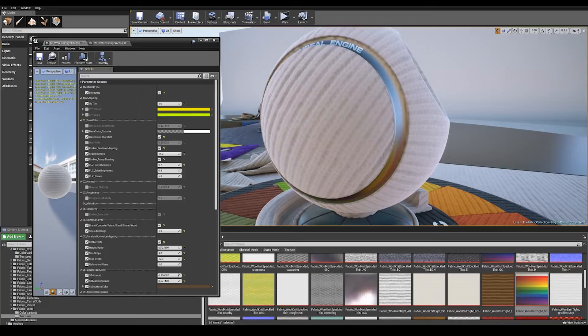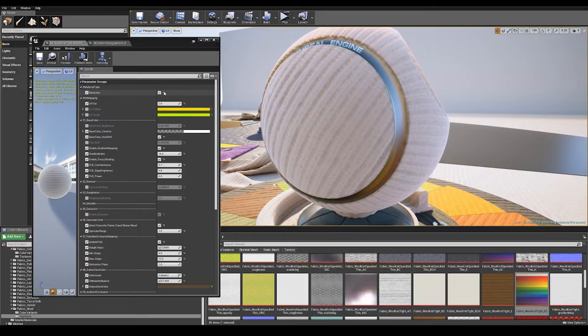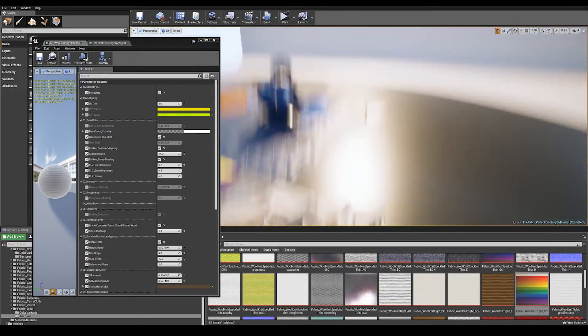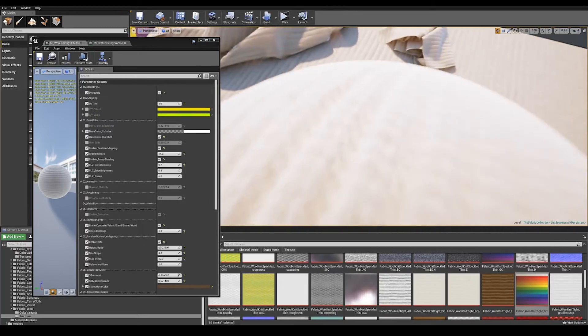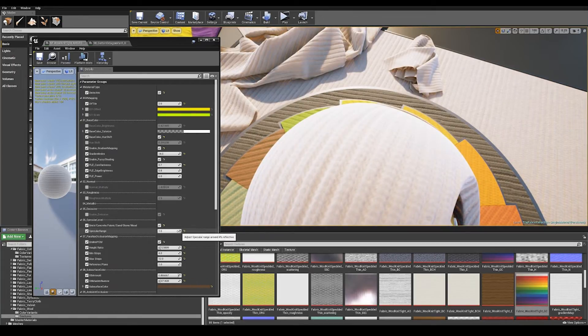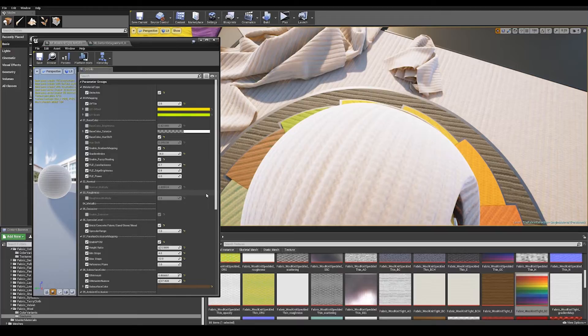So moving on from emissive we've got specular level. With dielectric materials we've added in control for that little four percent shift in specular level that you can get with dielectric materials. This is controlled by the specular range. This is just a very subtle control of the specular level so you might want to control the difference between polished leather and this rough wool.